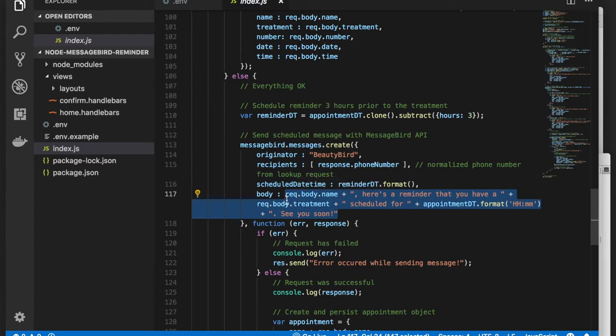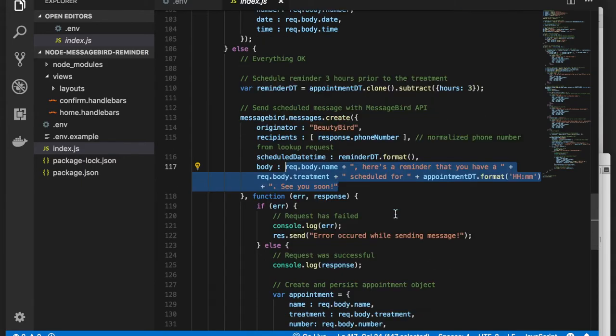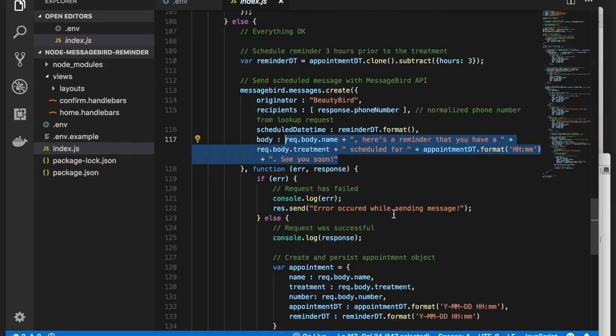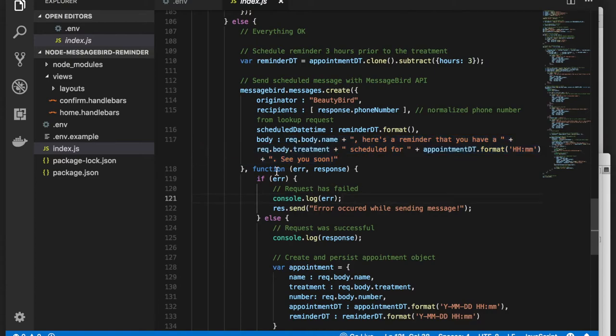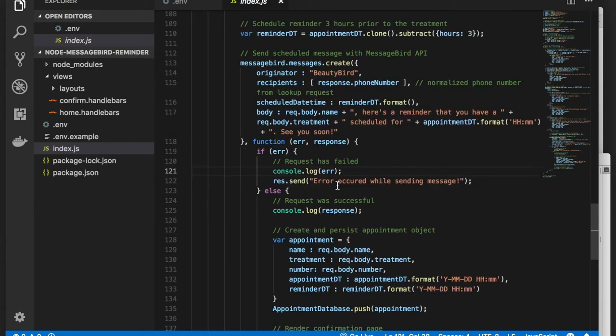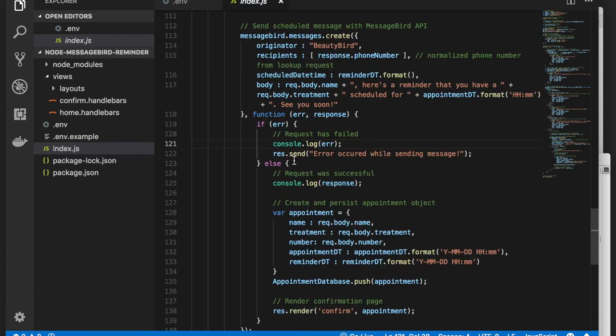Once that's set, let's wrap it up by storing the appointment. The application's logic continues in the callback function for the MessageBird messages create API call, where we need to handle both error and success cases.